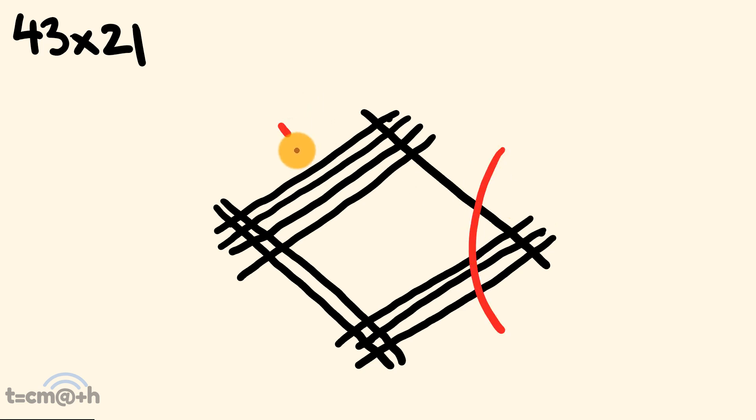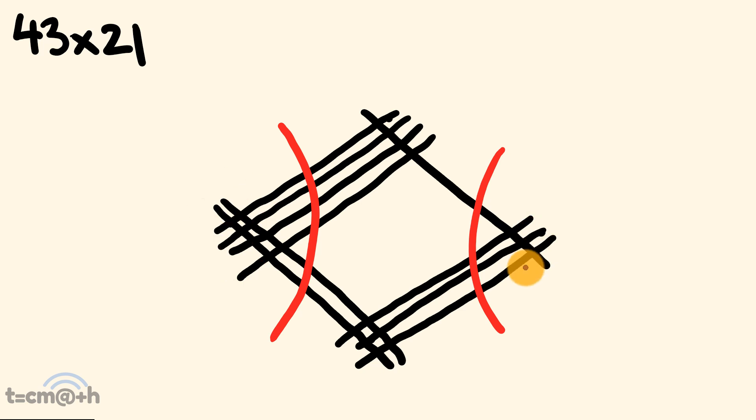And now, we break these up. We have our units part, we have our tens parts, and we have the hundreds part of our answer. So, let's go through and work this out. So, we have 1, 2, 3 intersections here. So, our units answer is a 3.